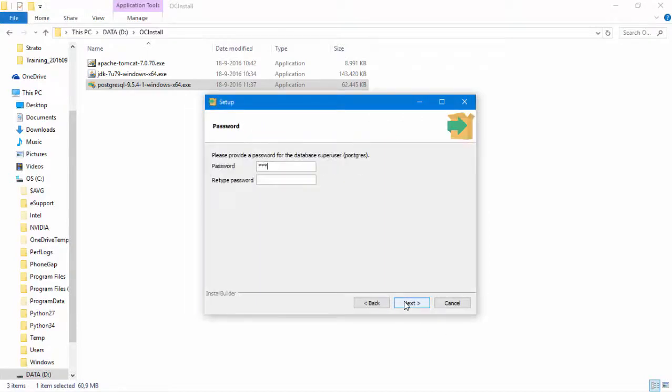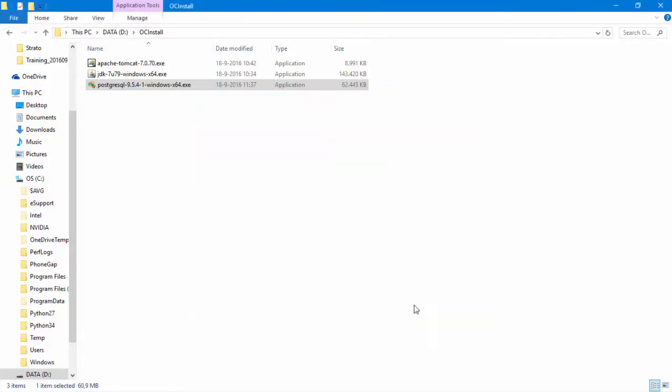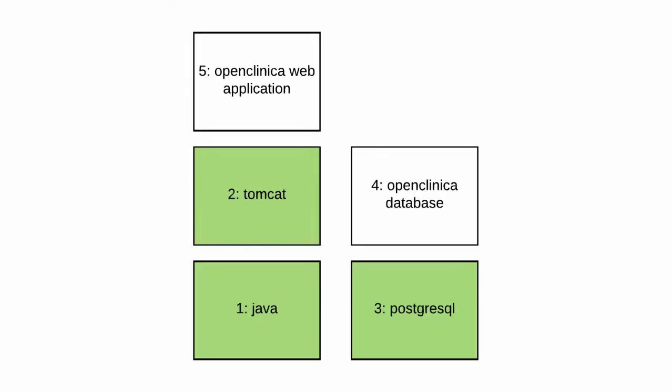We are now ready for our fourth step, which is creating a database user or role for OpenClinica plus an empty database.